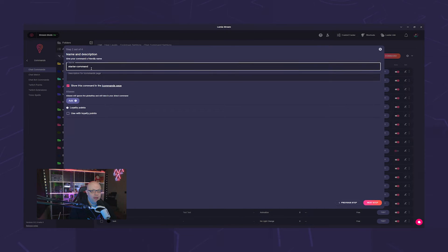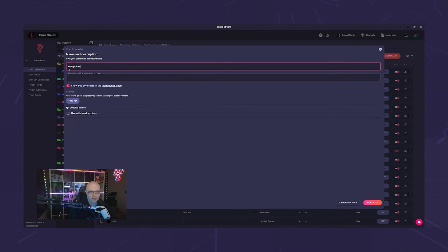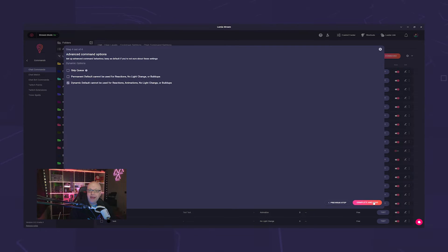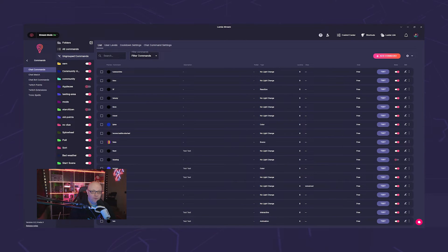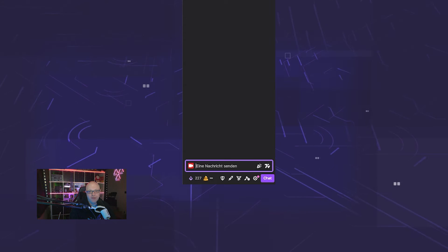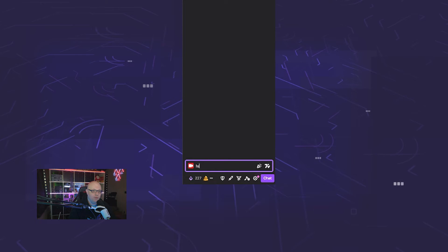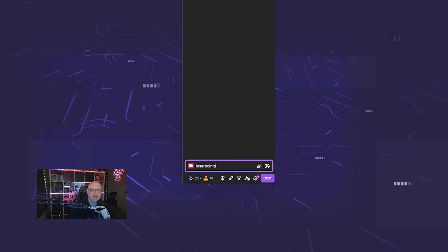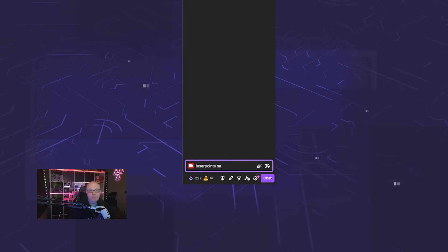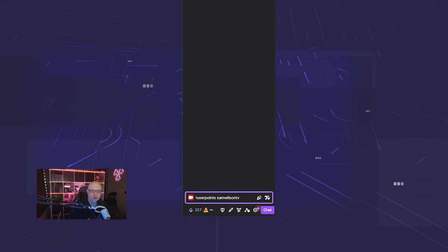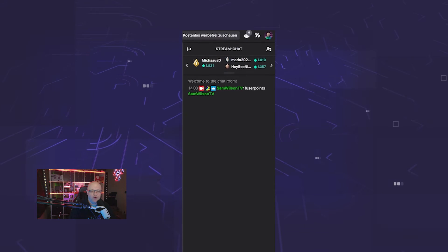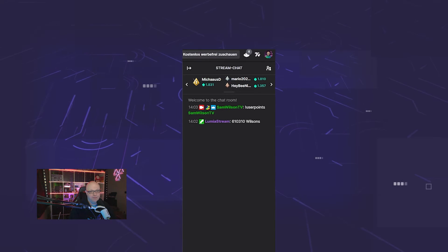Simply create a command like !userpoints and add a viewer's name at the end. For example, if you type !userpoints SamWilsonTV, the bot will show you in chat how many points that viewer currently has.